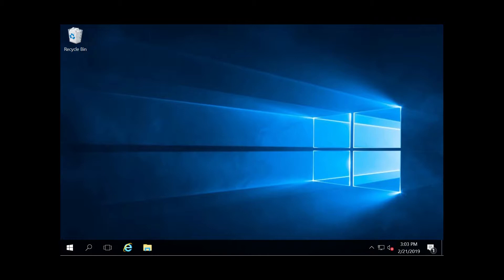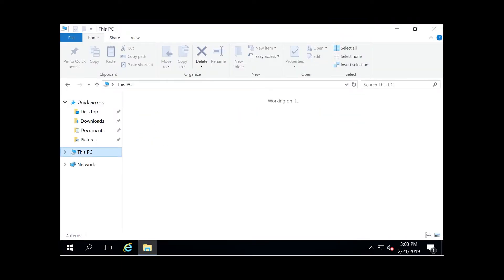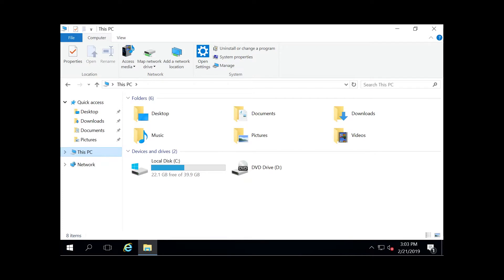So the way we do this is by going to the bottom here to our file explorer and then clicking on This PC. Then you're going to click on Computer at the top here and as you can see there's a Map Network Drive right here.